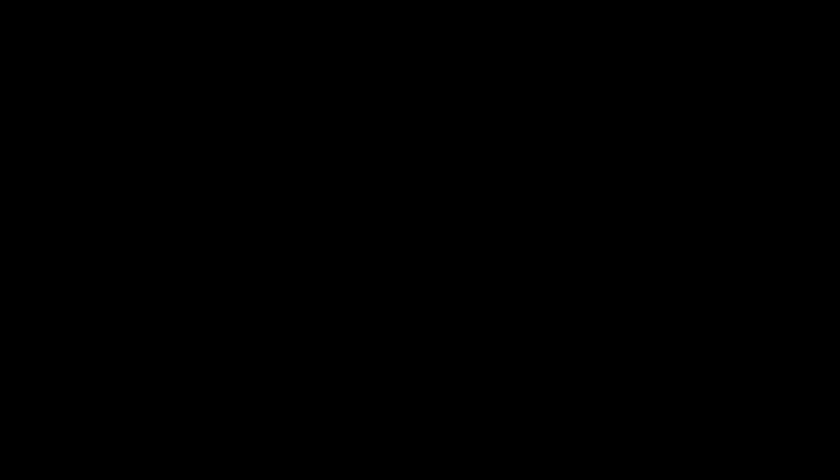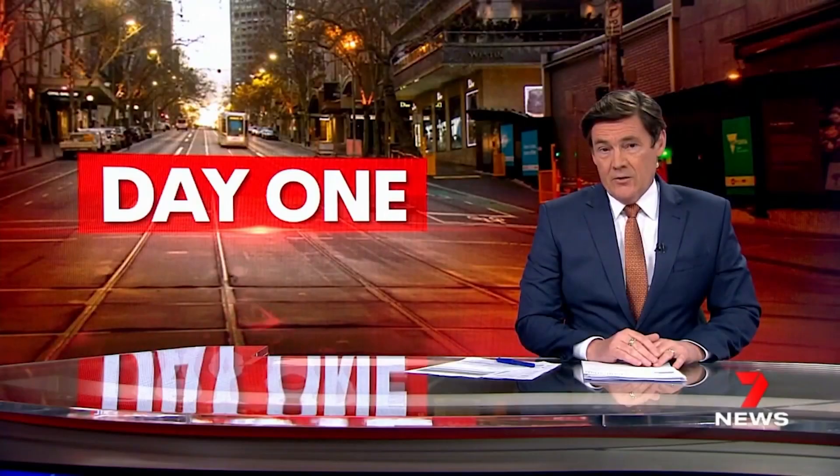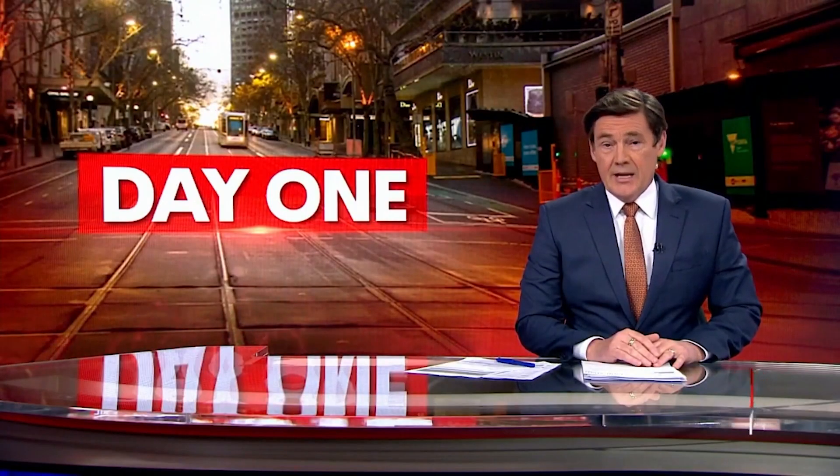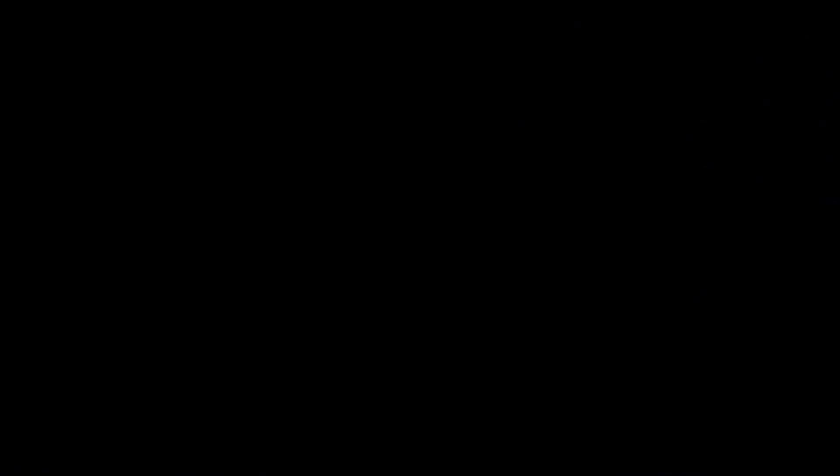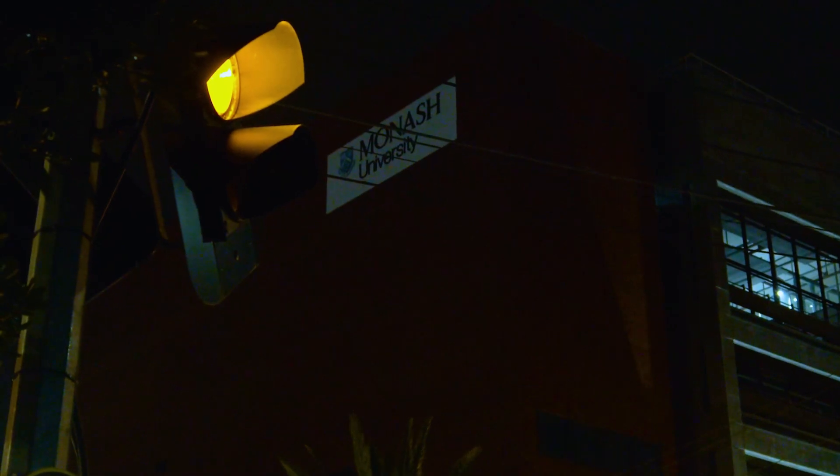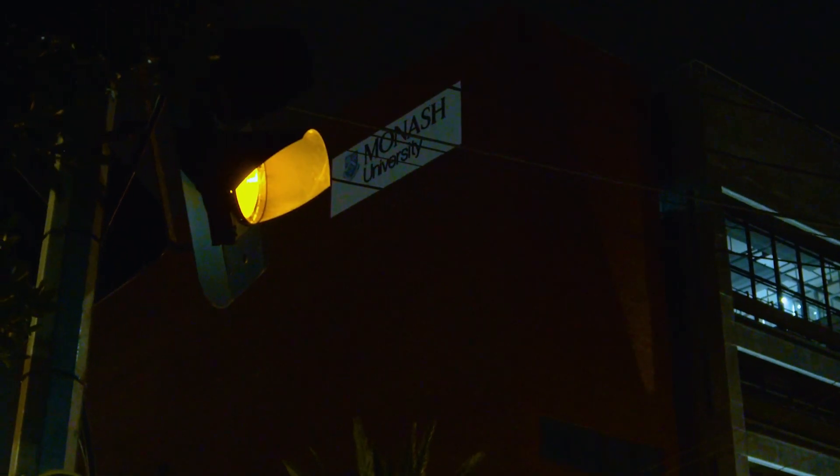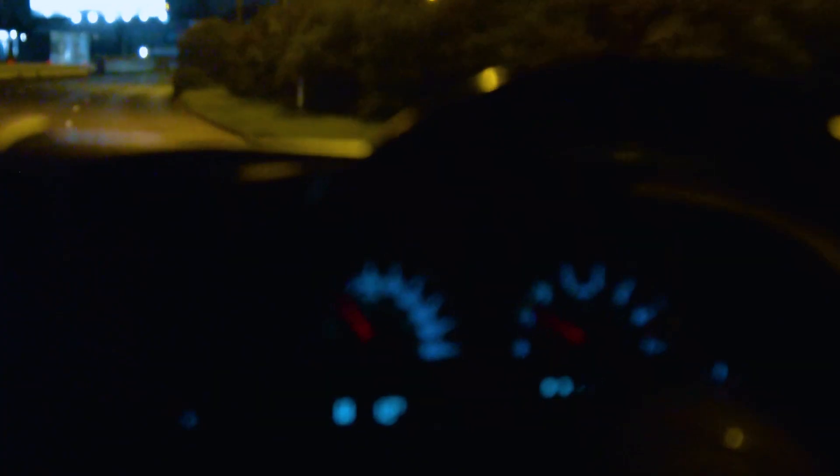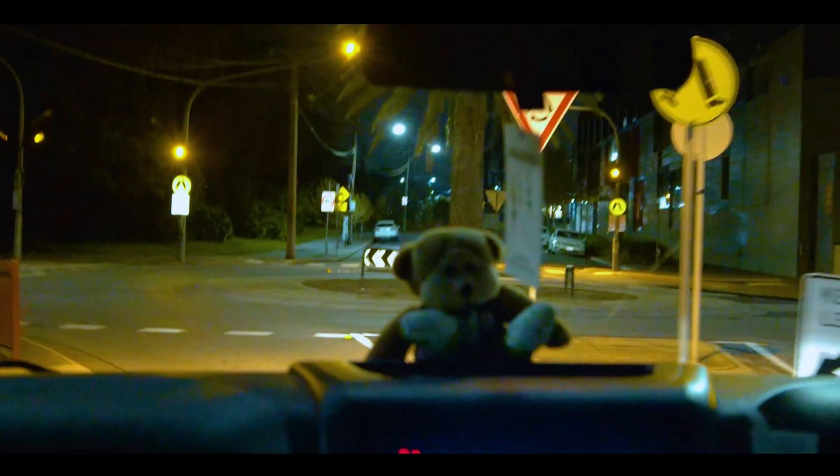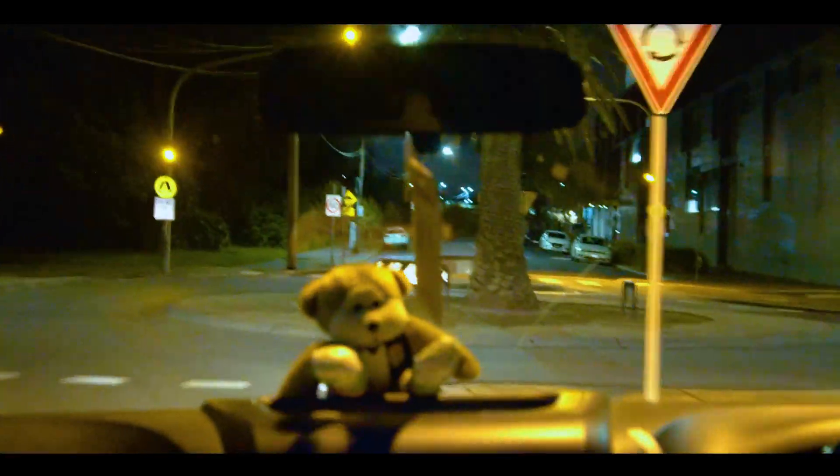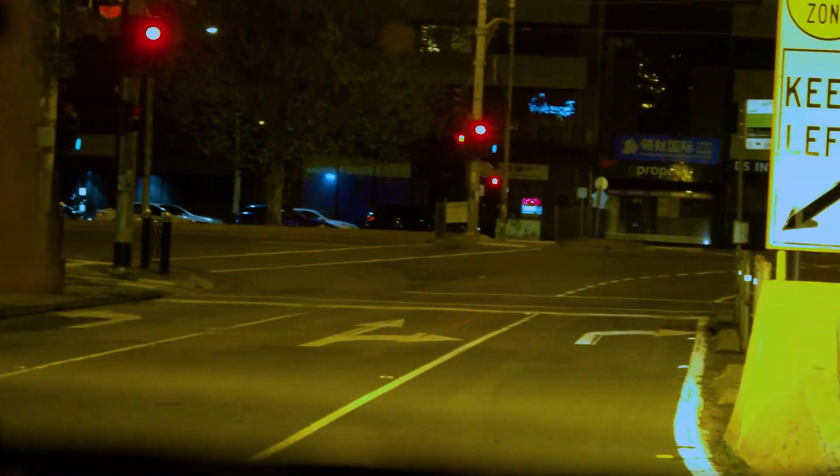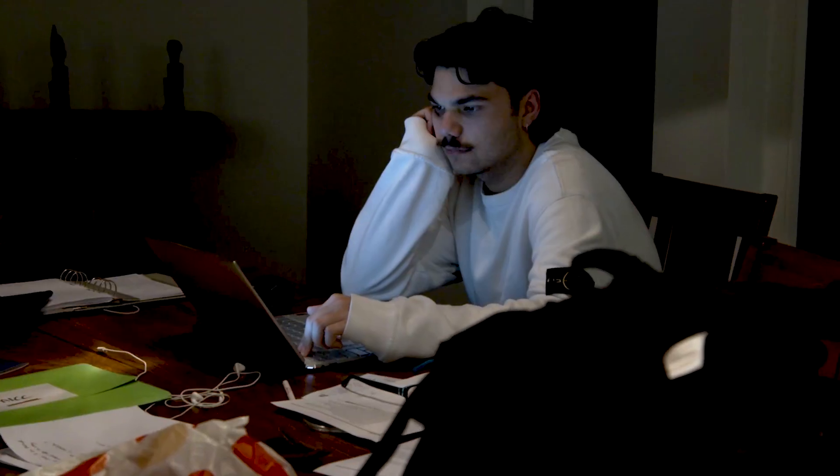Melbourne is in full lockdown tonight as historic stage four restrictions take effect. Day four is here, our COVID hell far from over. Victoria is this very minute entering a state of disaster, and all of Melbourne will be under a strict curfew from eight o'clock tonight.